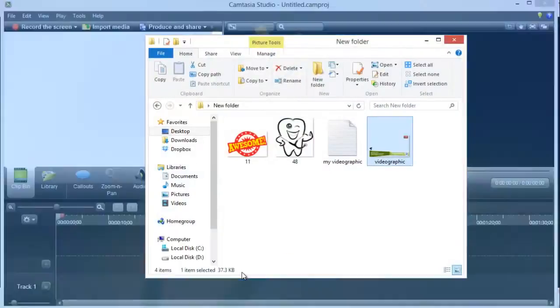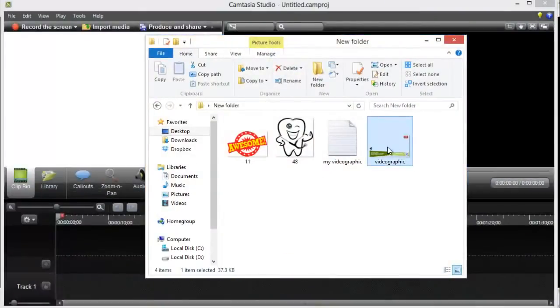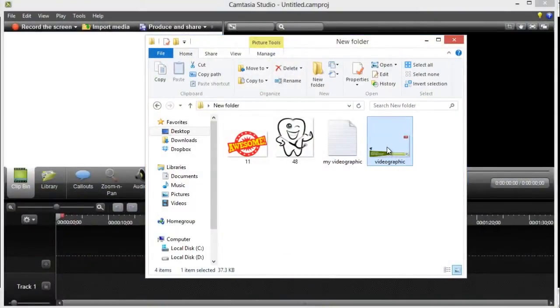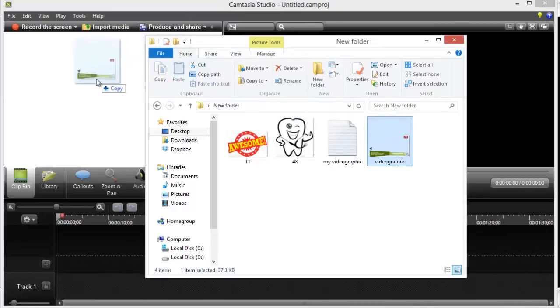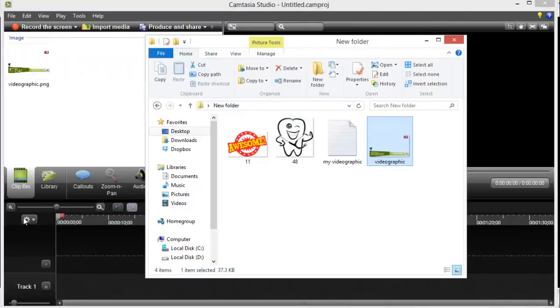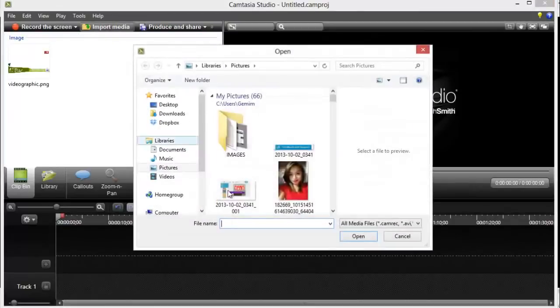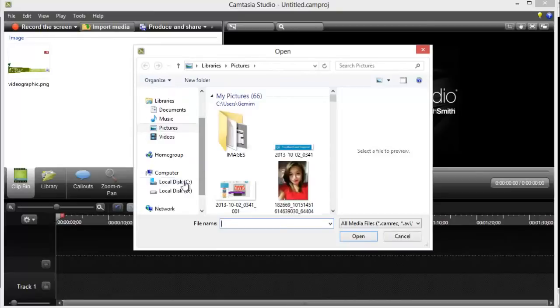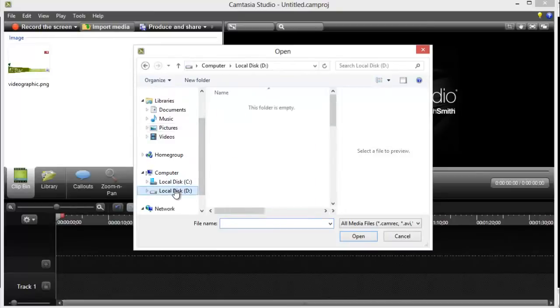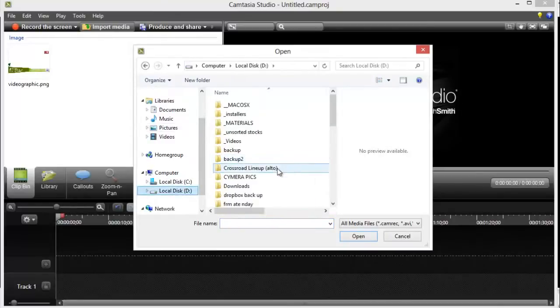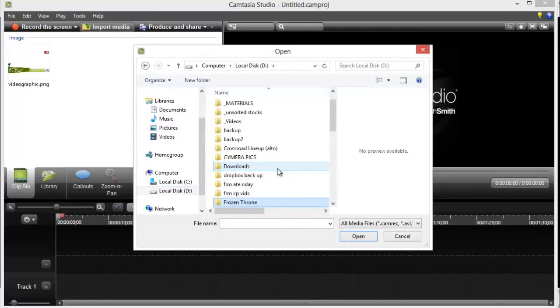So I'm going to put the stuff I need for the video to that clip bin. I'm just going to click and drag it here from the folder. Or you can also click Import Media, and then you can search the file on your computer using this one.